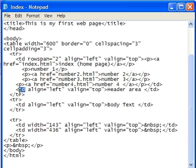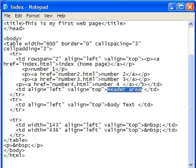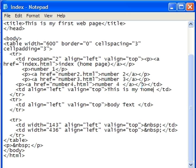One of the rows actually in the table is marked with the TD for table data. We're going to change the text that's in that row, which is right here. Currently it reads header area. I'm going to replace that with This is my home page. Again, you can replace that text with anything you'd like. I would prefer to have a one-liner for that area.